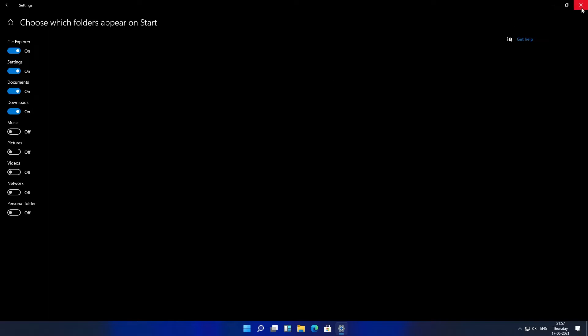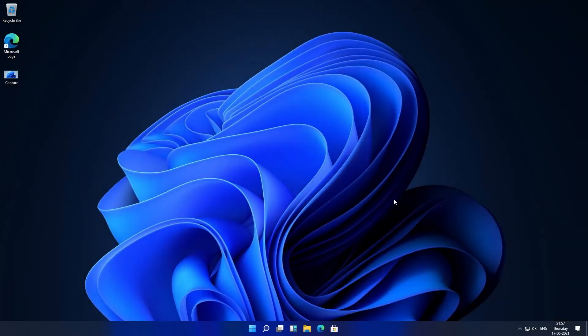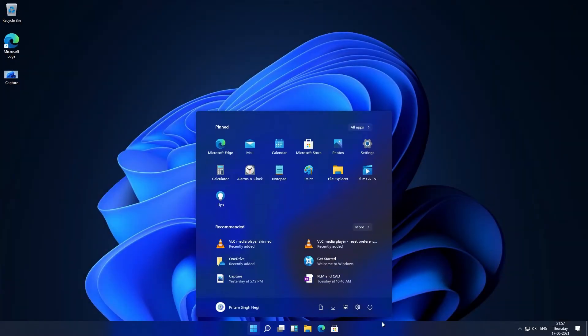Now let me just go back. If I click here back in start menu, I can see all these icons here. So in this way you can customize this area as well.